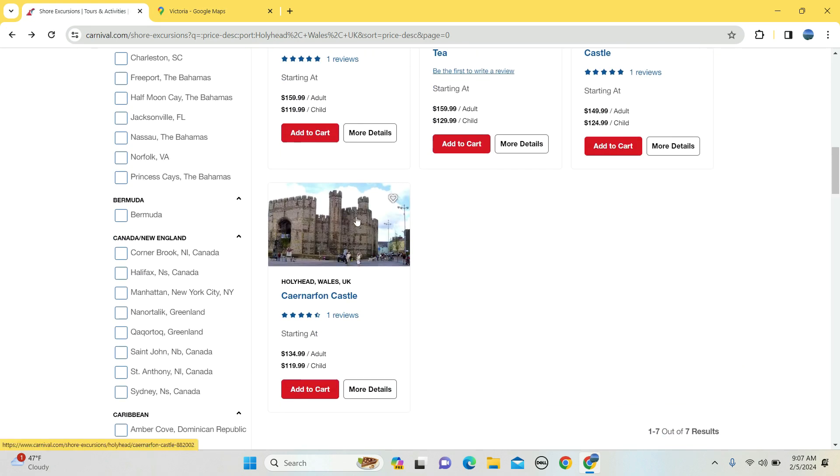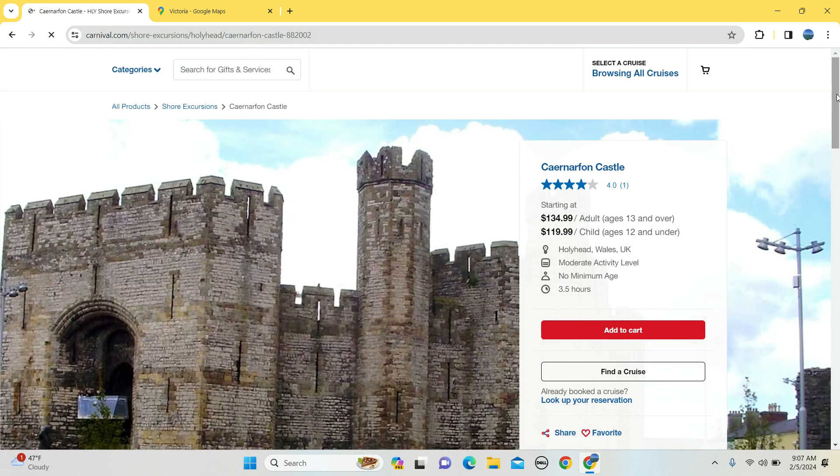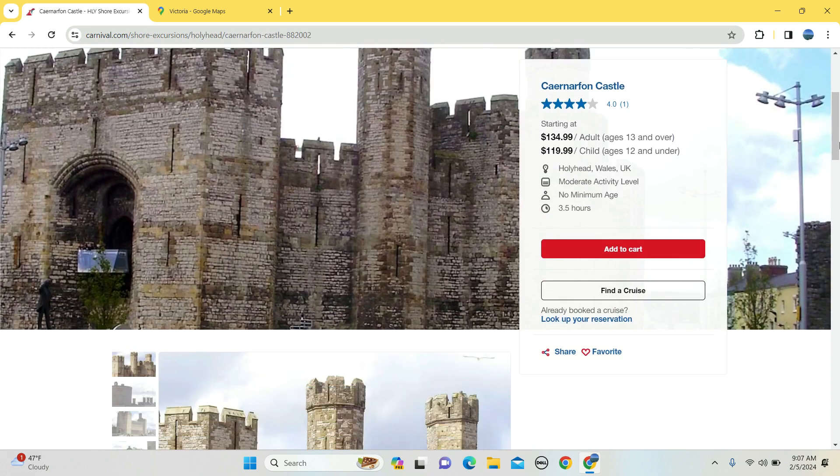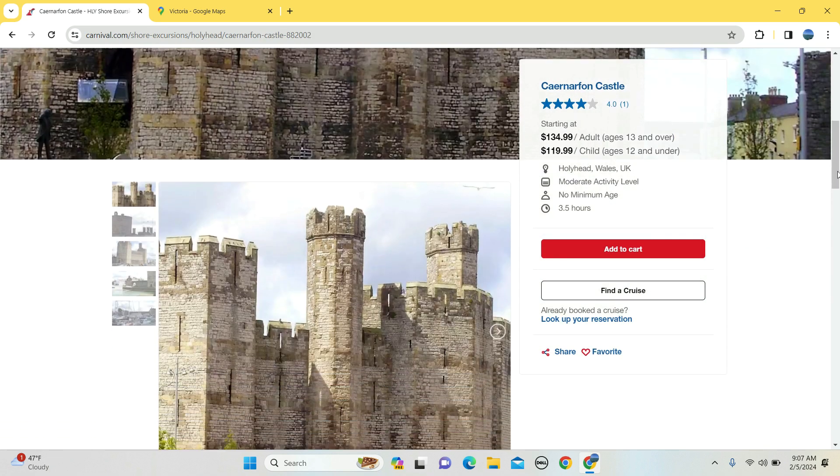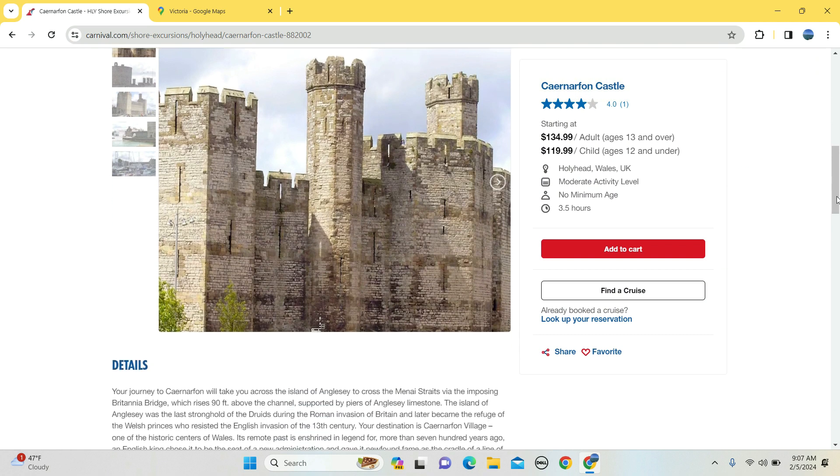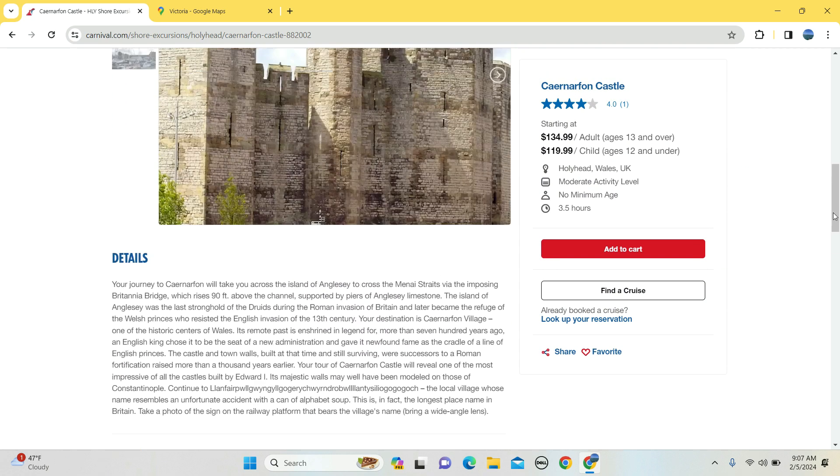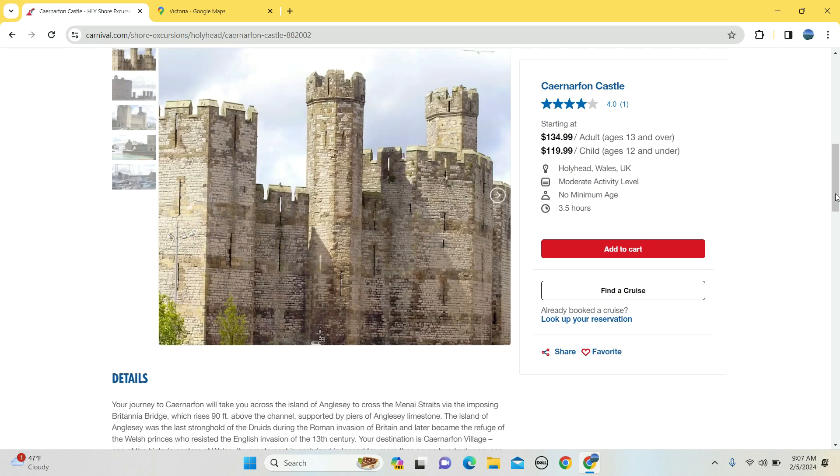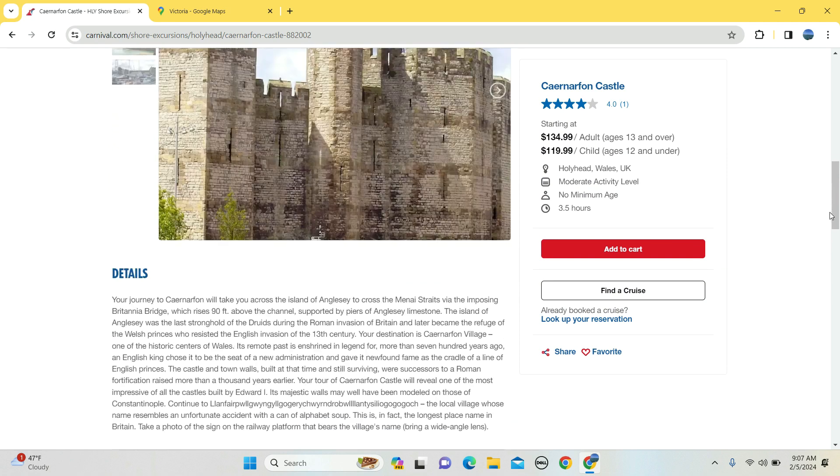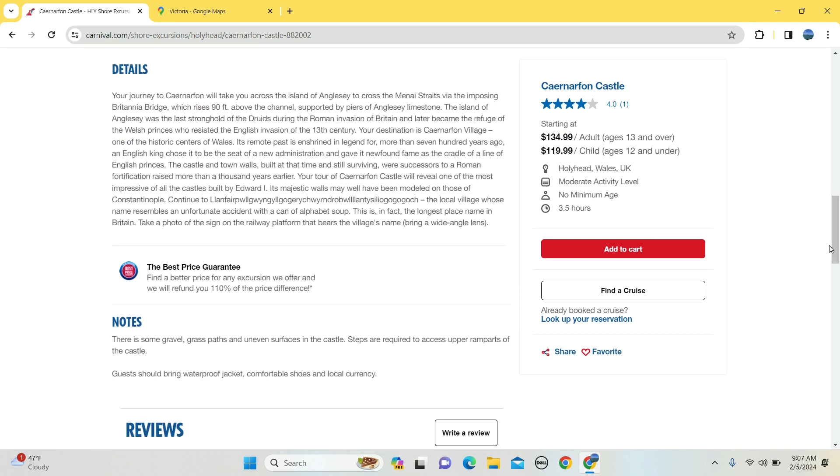And lastly, how about another castle? $135 for adults, $120 for kids, three and a half hours long, and you will see a castle. And so that's why I'm going, I want to see the castles, I'm a big castle guy.